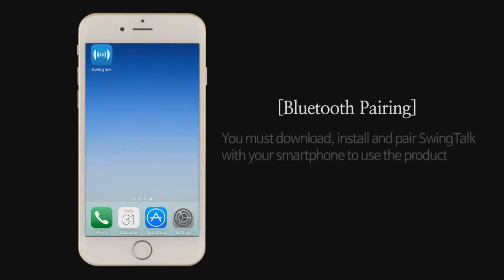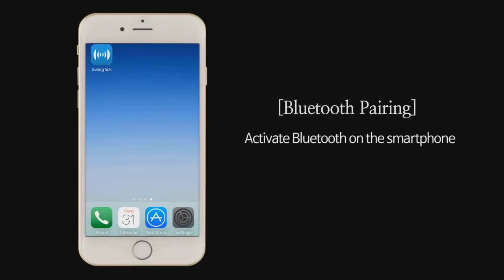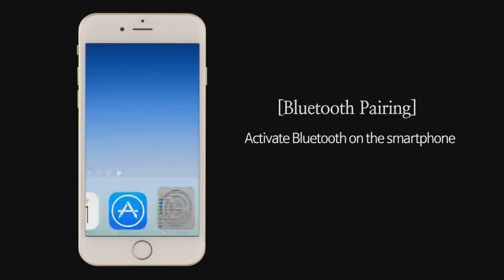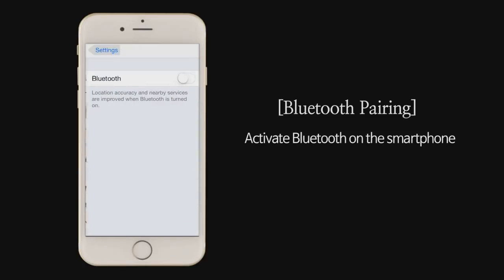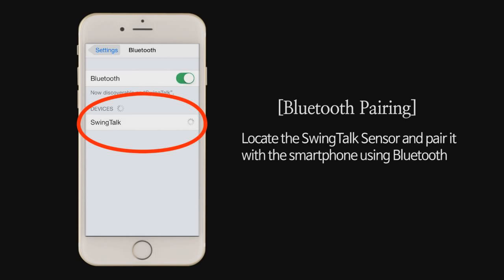Bluetooth pairing. You must download, install, and pair SwingTalk with your smartphone to use the product. Activate Bluetooth on the smartphone. Locate the SwingTalk sensor and pair it with the smartphone using Bluetooth.